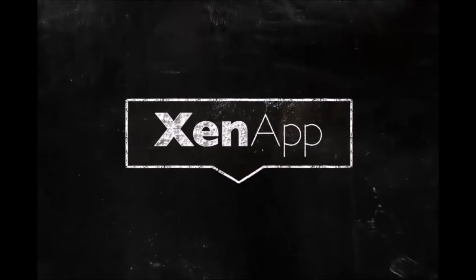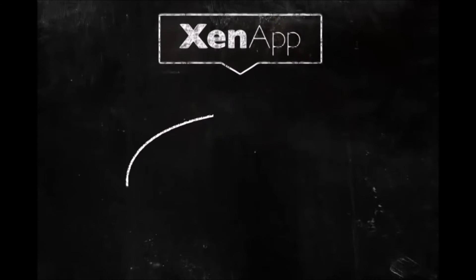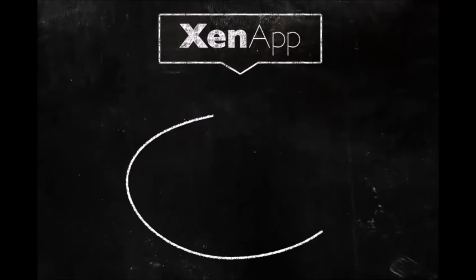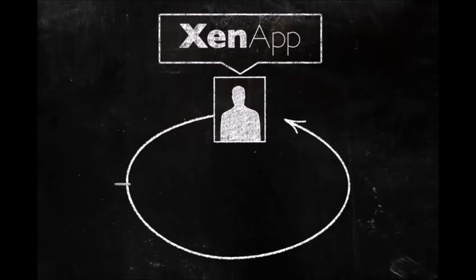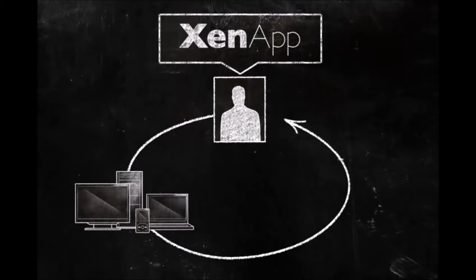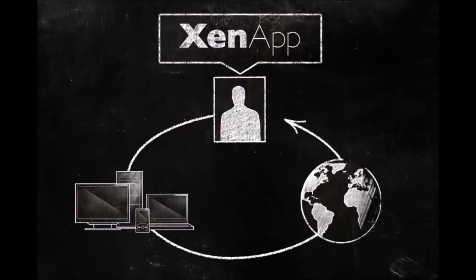Application Virtualization with Citrix ZenApp. Citrix ZenApp delivers your applications as a service to any user on any device, no matter where they are. Here's how it works.